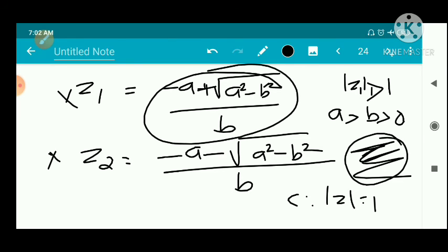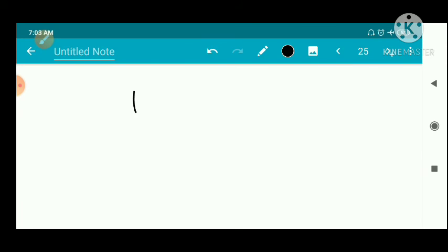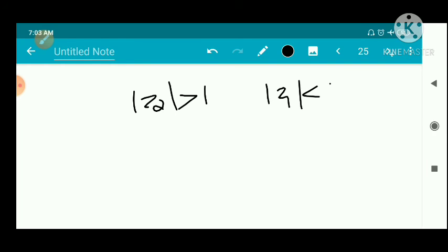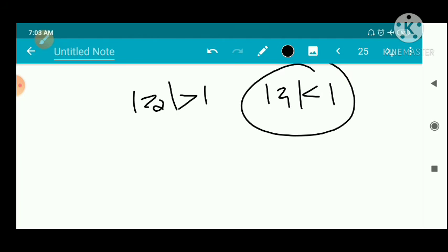We now identify the two roots z₁ and z₂. With the condition a > b > 0, we can show that |z₁| < 1, meaning z₁ lies inside the unit circle C, while z₂ lies outside. So z₁ is the only pole inside C, and we compute the residue of f(z) at z = z₁.